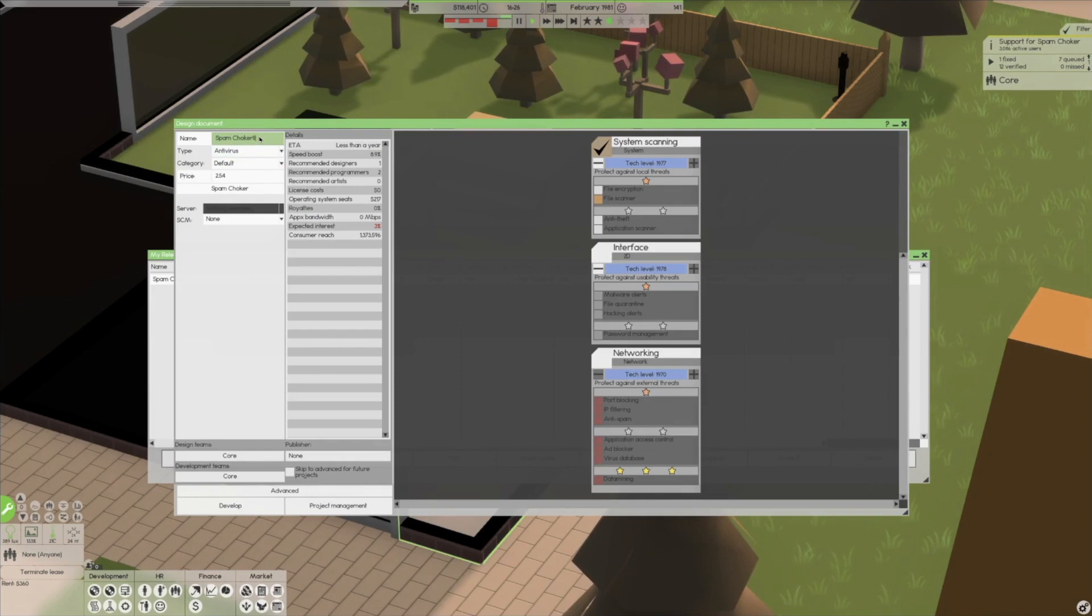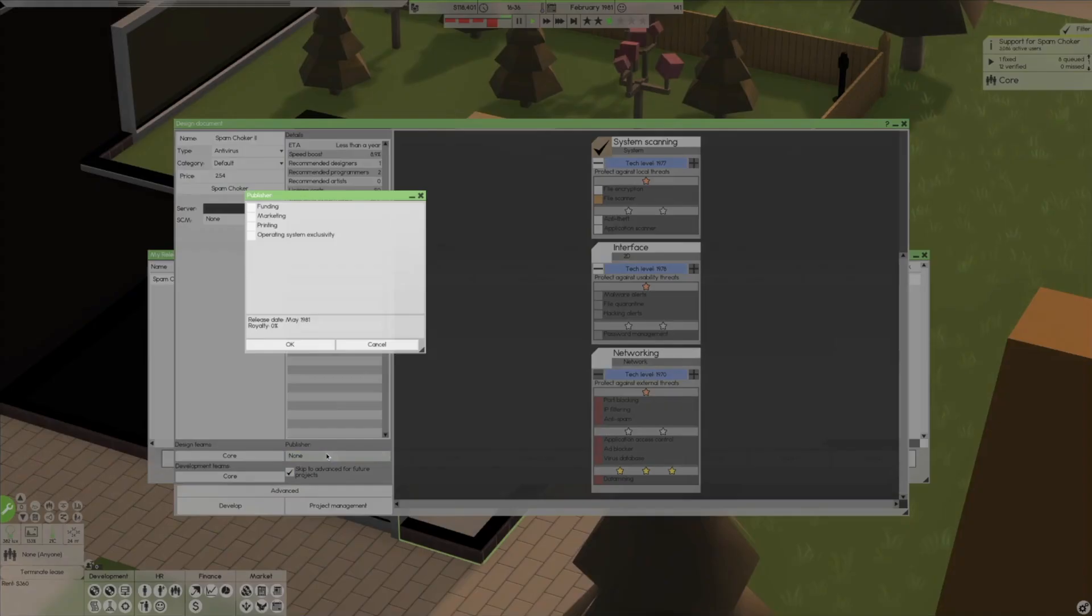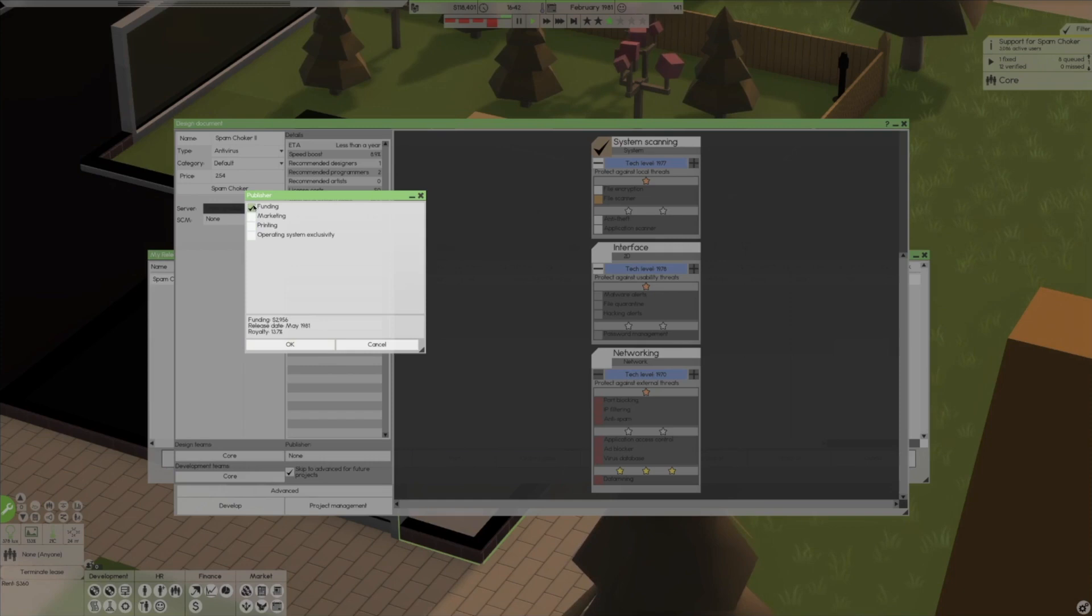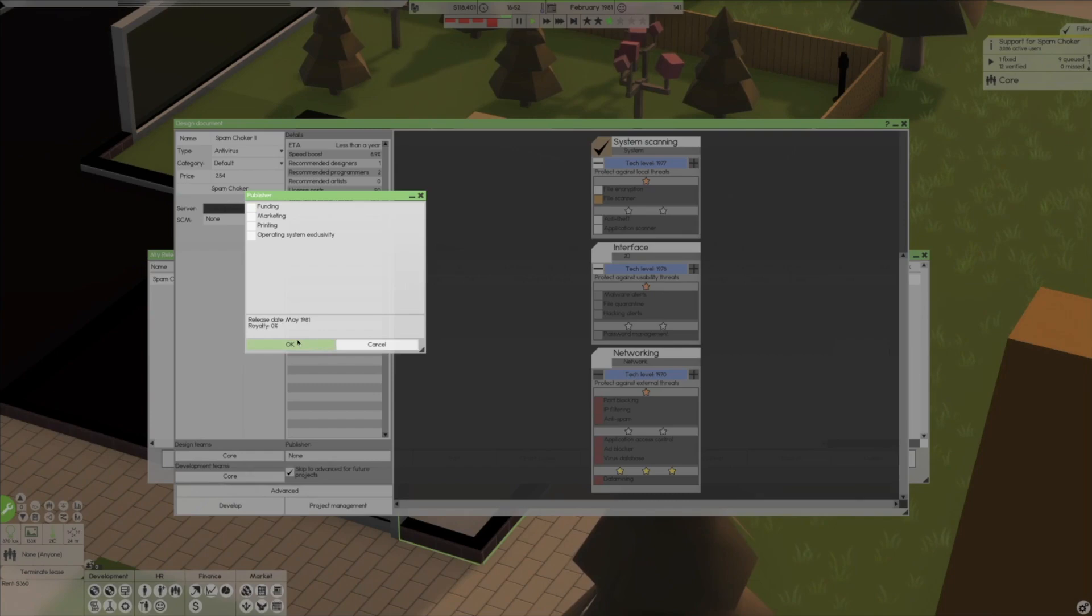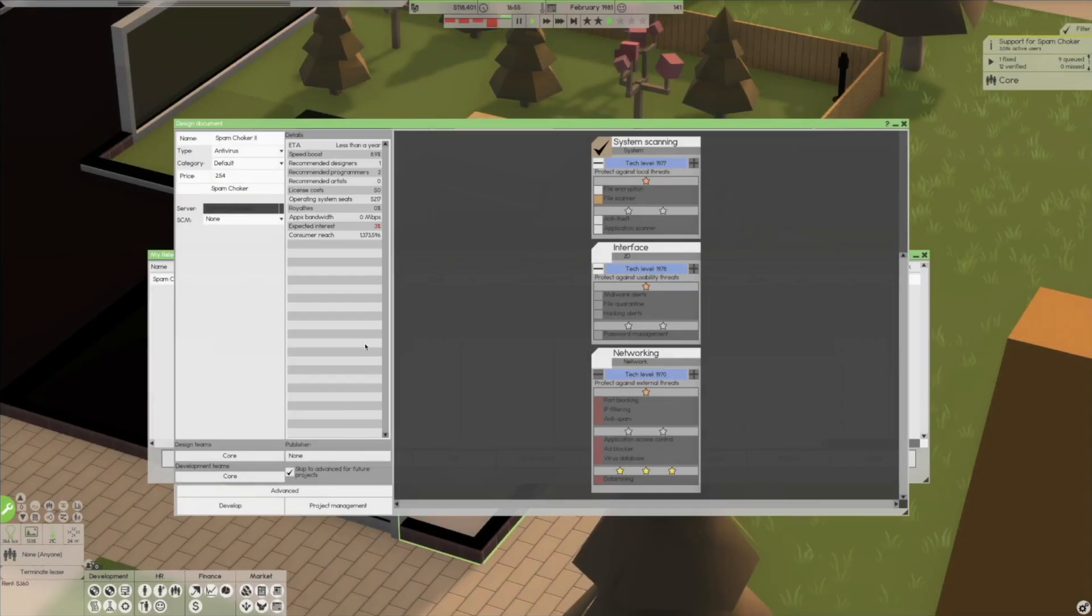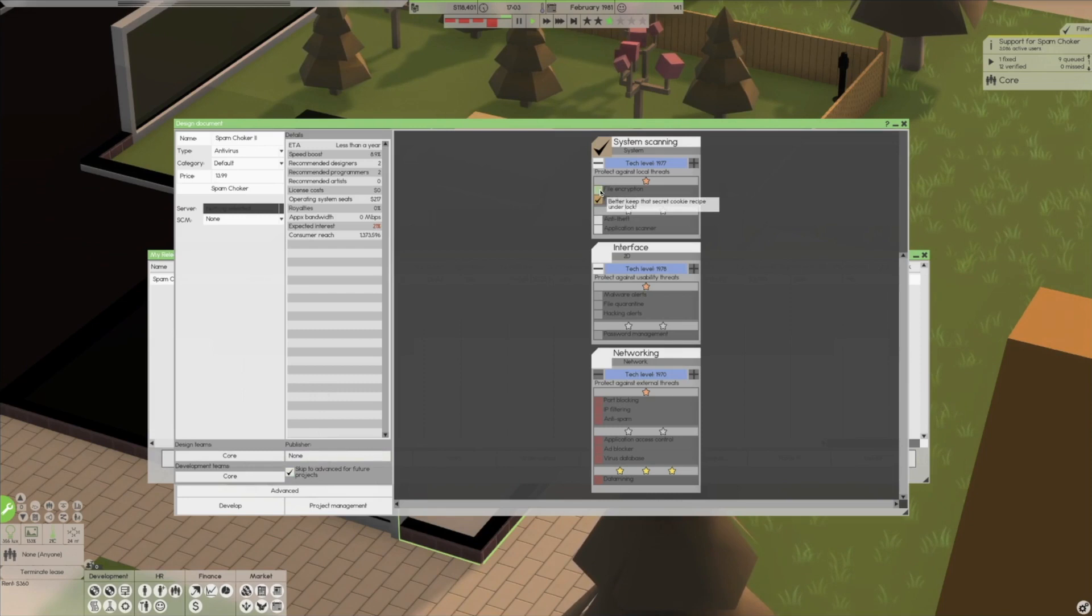So we have our first one under our belt. We're not making any more money. We're going to go ahead and do a contract though. Outstanding quality, another sixty four hundred dollars. So do we dare make spam choker two? What do we think? Do we want to release its replacement? I'm excited to try and see what we can do out of this. So let's make a sequel. Spam choker two.